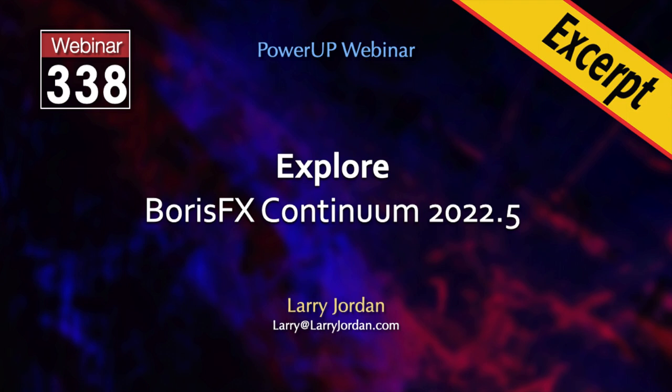This is an excerpt of a recent power-up webinar exploring Boris FX Continuum 2022.5. Hi, my name is Larry Jordan.